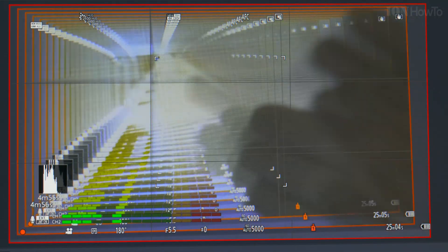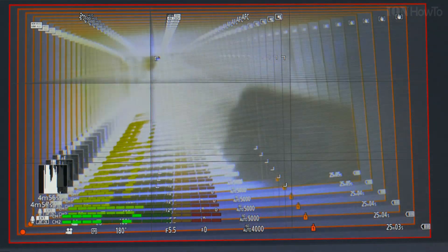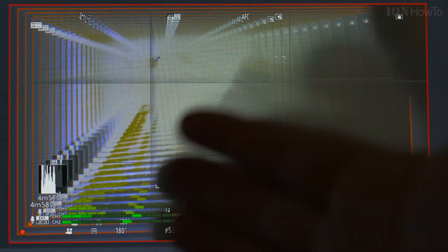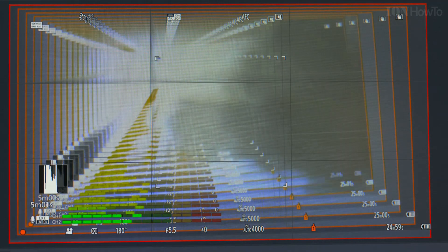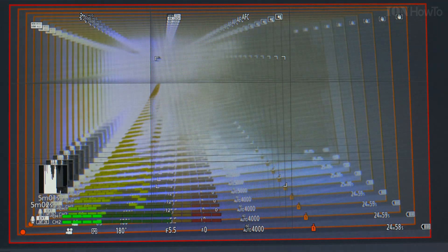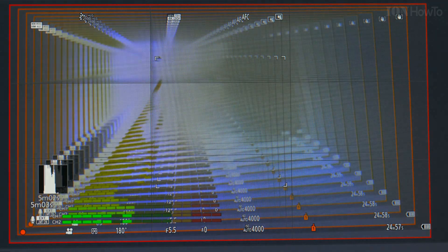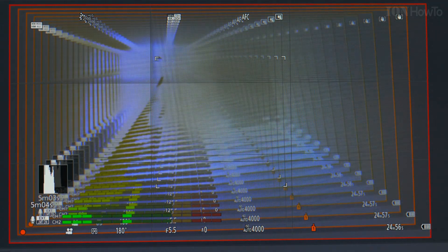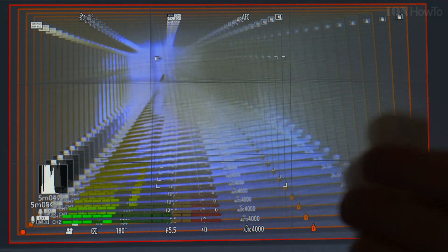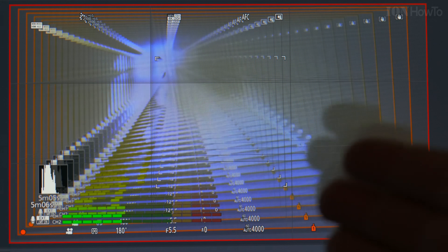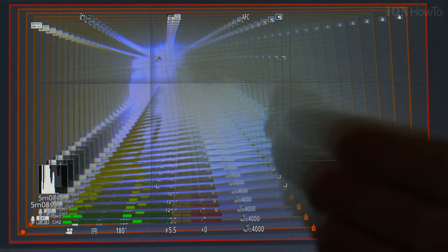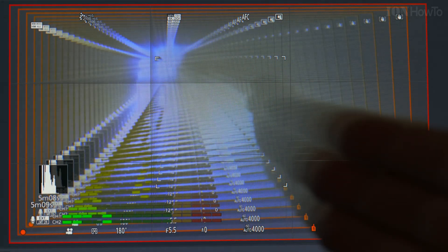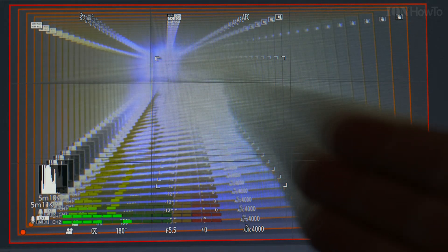I could do this now with the Elgato Cam Link 4K but the thing is you would want to disable this when you use it as a normal camera. You would want to turn off all this display and it's an easy setting in the menu. Most of the cameras that have an HDMI out port will give you the option to disable these overlays, menus and things.